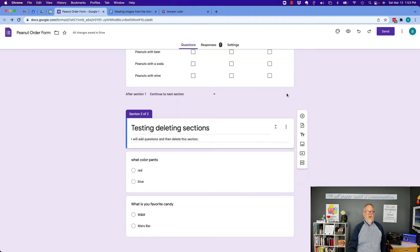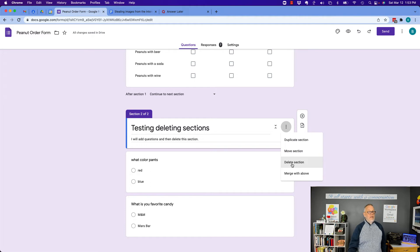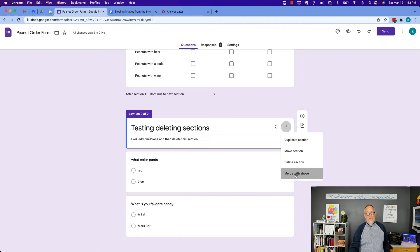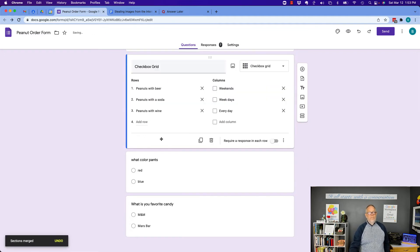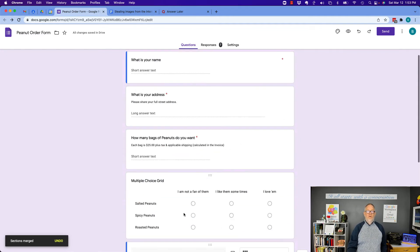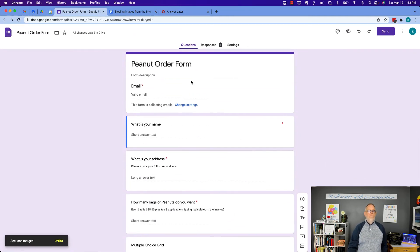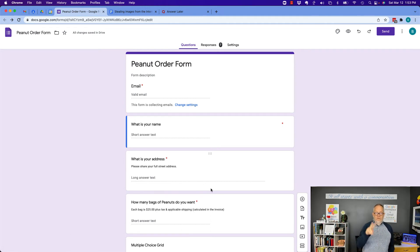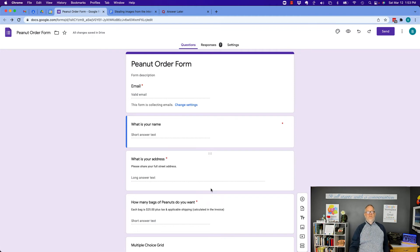I can merge this. So if I hit these three dots here, if I delete it, it's going to delete both of those questions and the responses. But if I merge it above, then it just puts those two, and now there's no more sections. Because in order to have a section one, you need a section two. So if there's not a minimum of two sections, there's no sections at all.